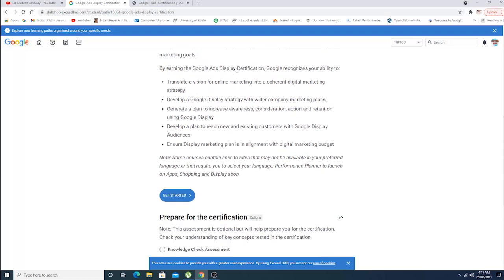By earning the Google Ads Display Certification, Google recognizes your ability to translate a vision for online marketing into current digital marketing strategy, develop a Google display strategy with wider company marketing plans, and generate a plan to increase awareness. Whatever they're saying, I would recommend you to read and understand perfectly well.